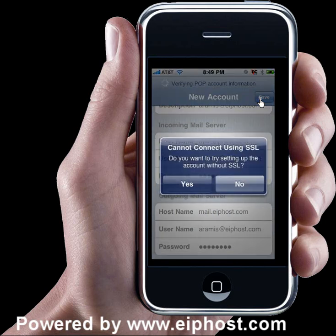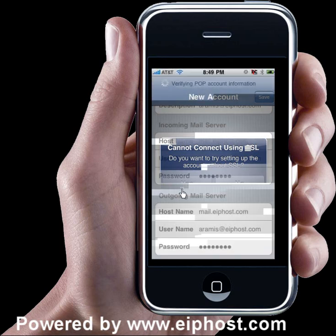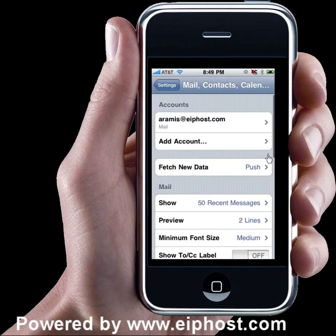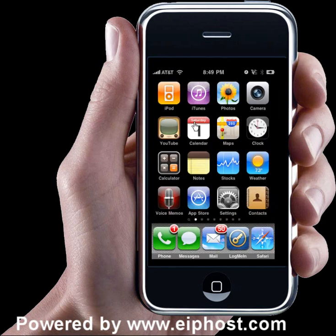Once it saves the settings, you will get a little pop-up that says cannot connect using SSL. Do you want to try setting up the account without SSL? Tap on the Yes button and it will give you little check marks if everything went fine. Now your email account has been added to the iPhone. Go ahead and press the home button, which is the circle on your iPhone, to take you back to the main screen.